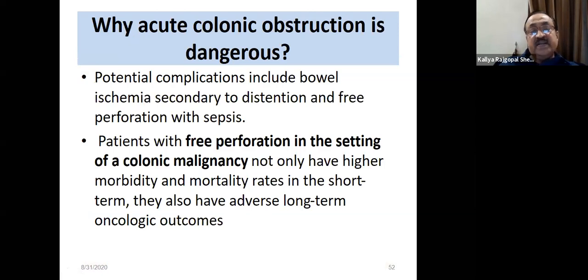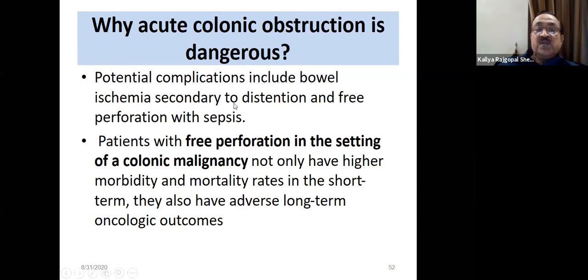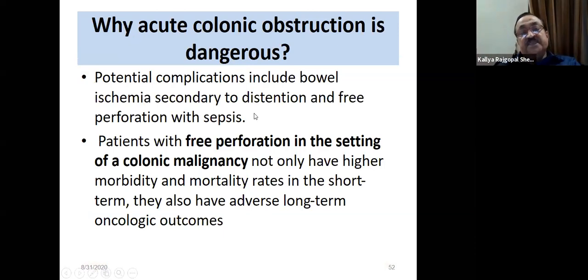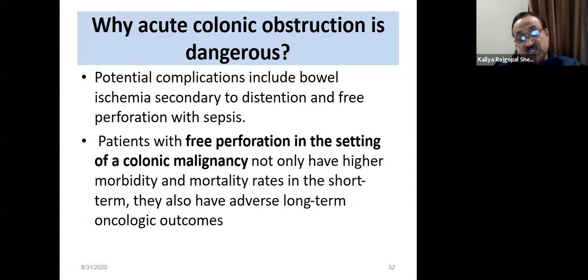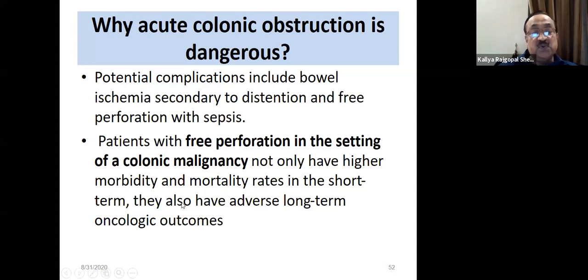Acute colonic obstruction is more dangerous because massive distension leads to ischemia, perforation, and sepsis. Once perforation occurs, oncological outcomes worsen significantly.